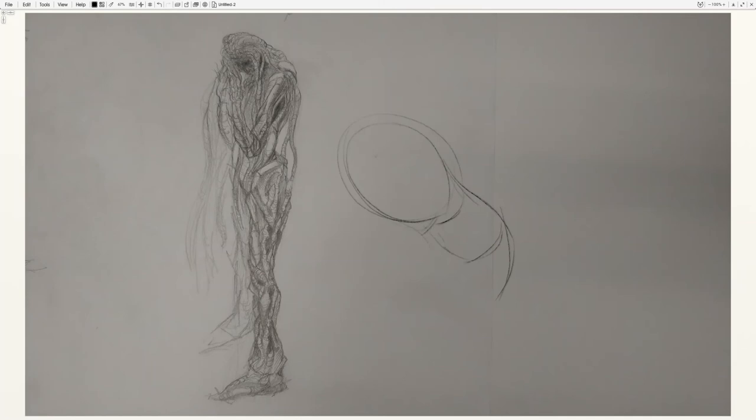The head basically starts as an egg shape and then you put a hemisphere around it at the center where the eyes are going to go. The neck is basically a cylinder that connects to that.